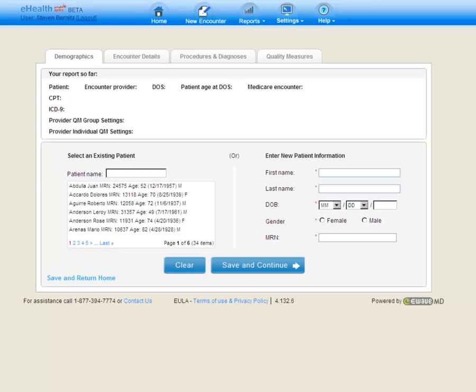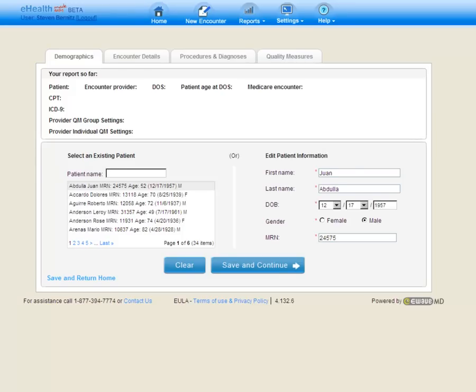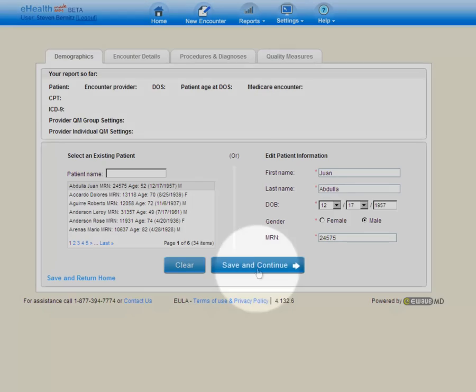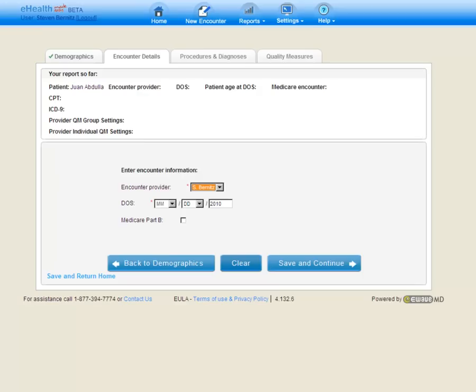The first step is to select our patient. We'll notice that the patient list is already populated. This is because we just completed a patient upload. All we have to do now is either search for the patient, or we can just simply click the patient's name off the list. Once we've selected our patient, we can update any information that may need to be updated, and then we'll simply click the Save and Continue button to move to our next tab.